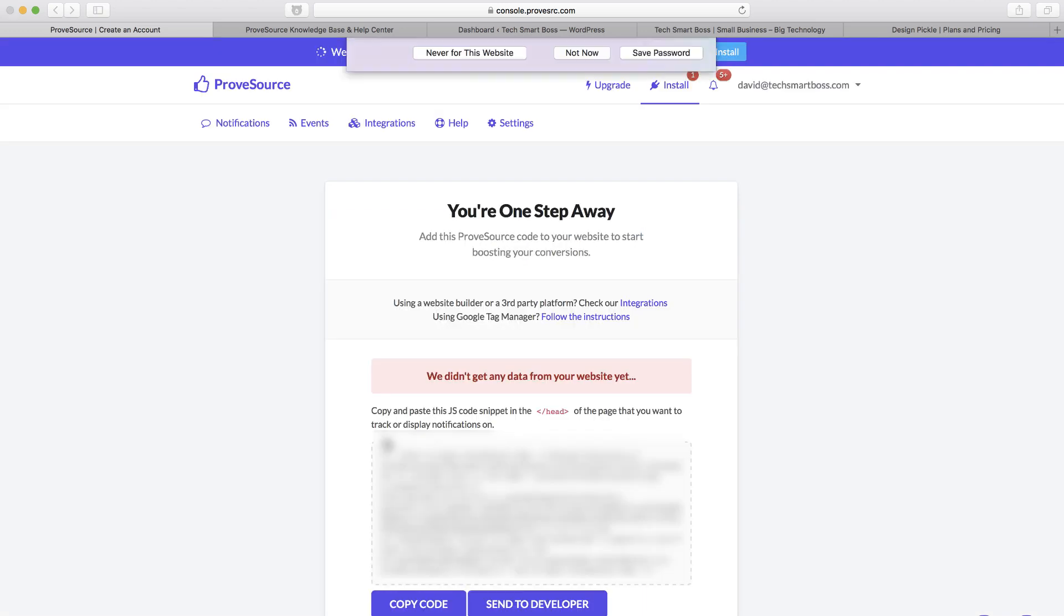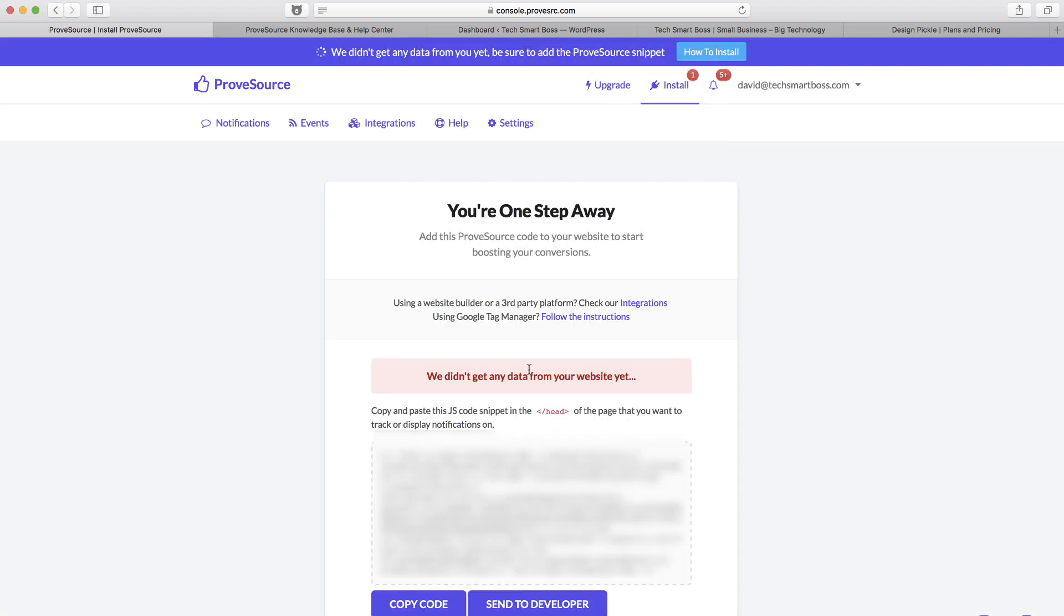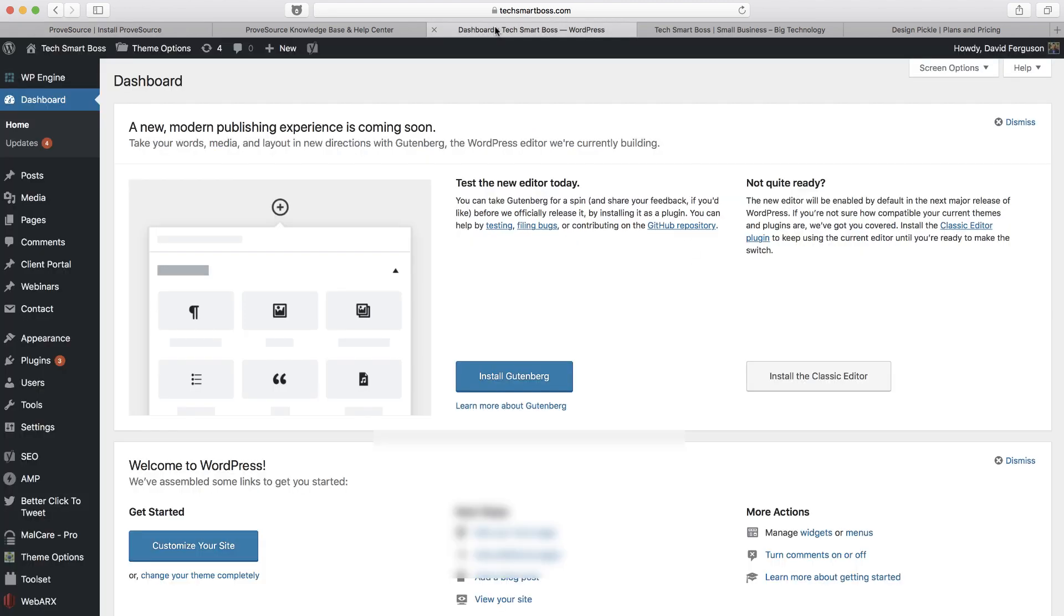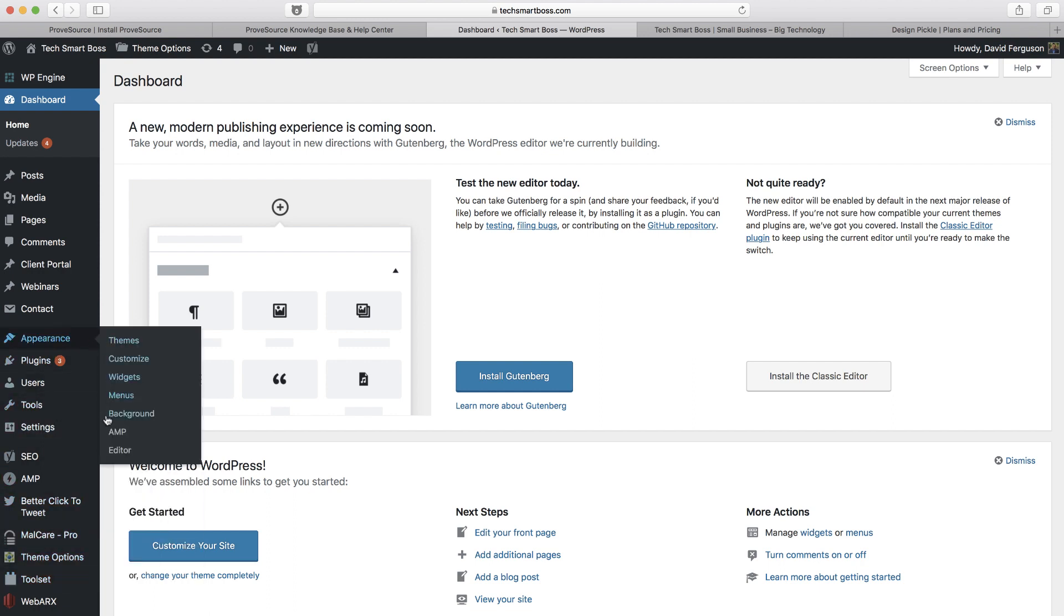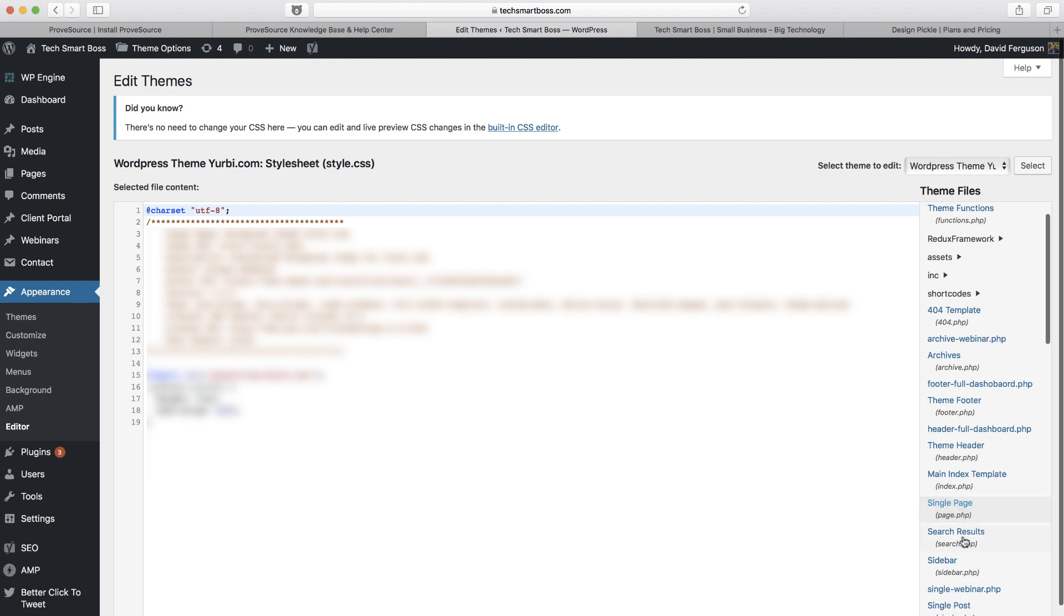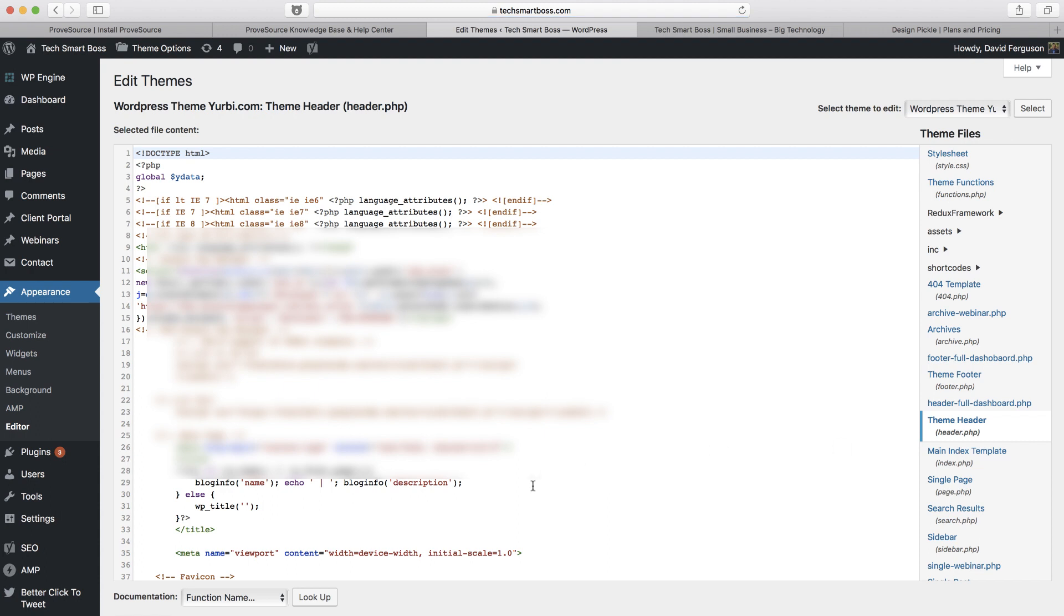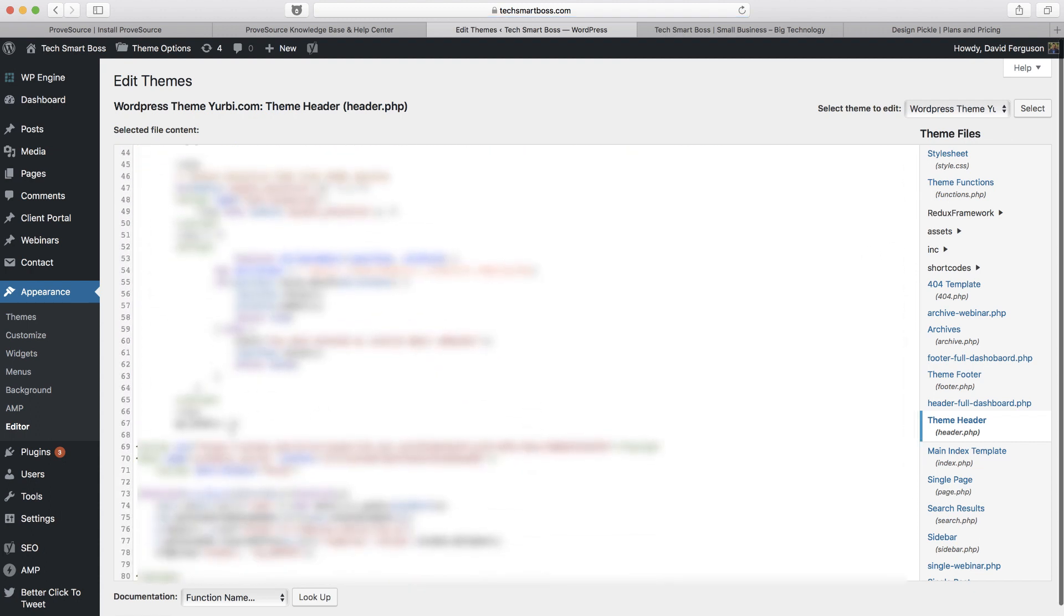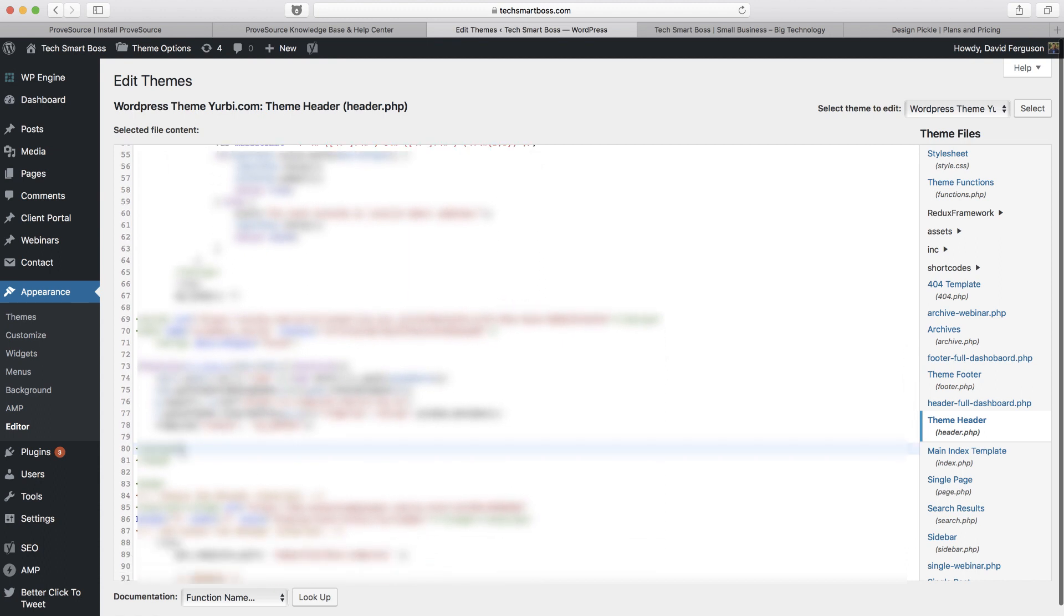All right, so now I would normally go and pop this into Google Tag Manager. For today I'm just going to pop it right into my WordPress theme on Tech Smart Boss. Let's go right into the editor. I'll put this in my header right above the head tag. Again, I don't recommend you necessarily muck around in your WordPress unless you're very comfortable doing that. They do have a plugin that makes this extremely easy. I'm just going to do this this way today.